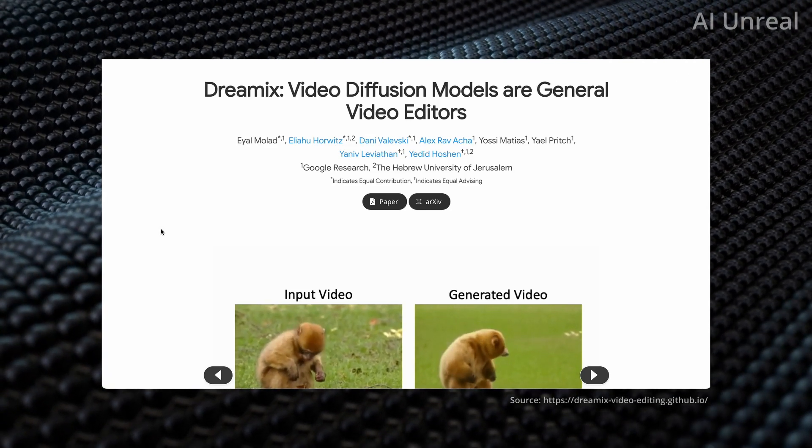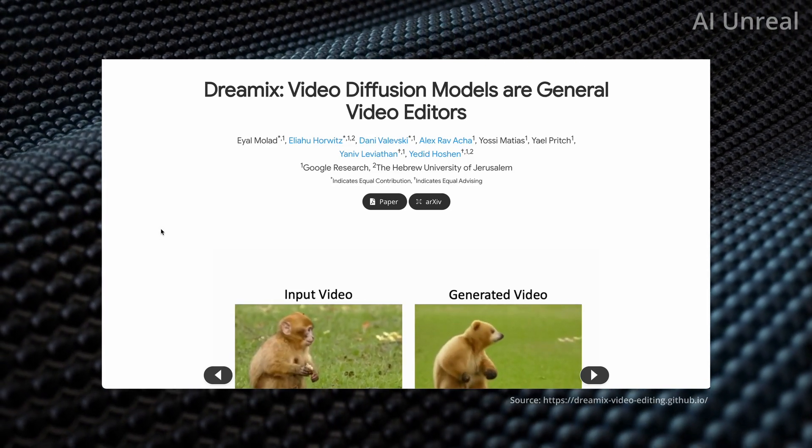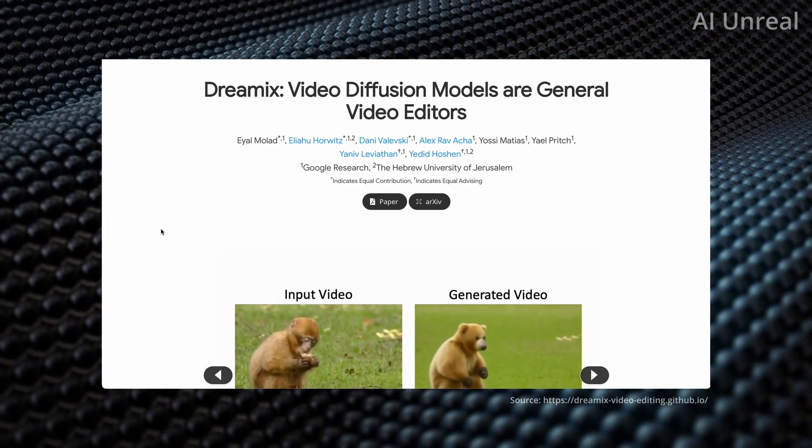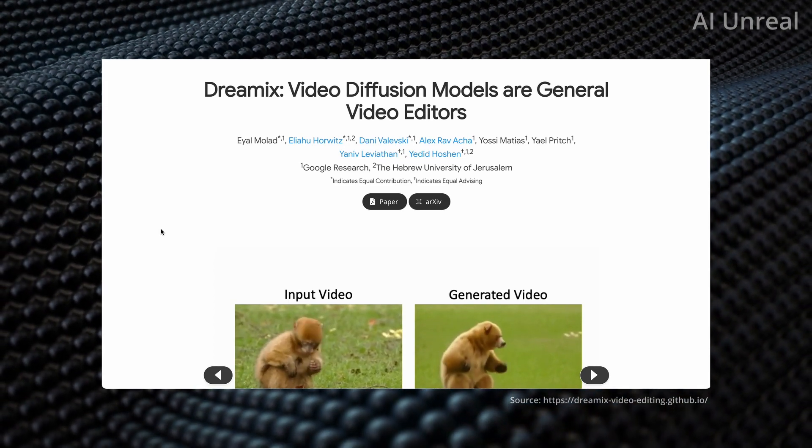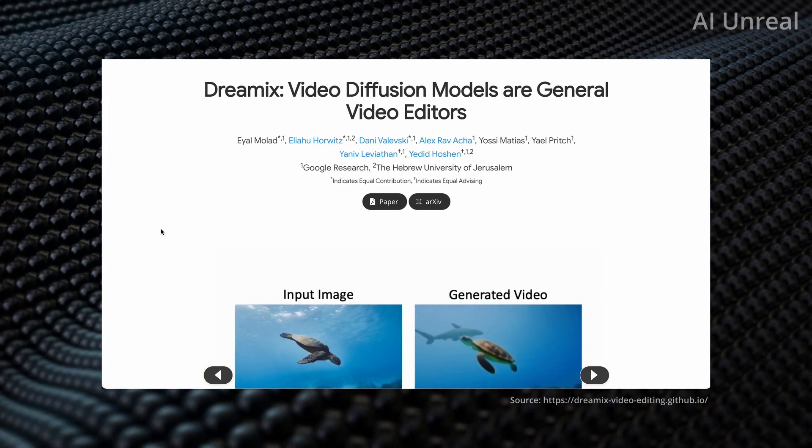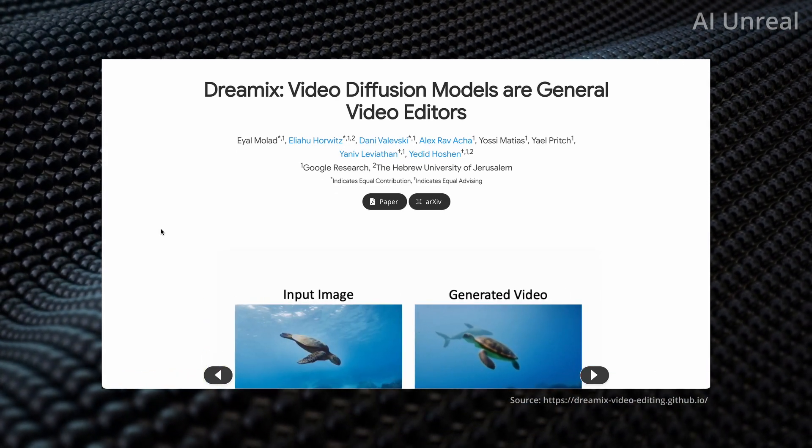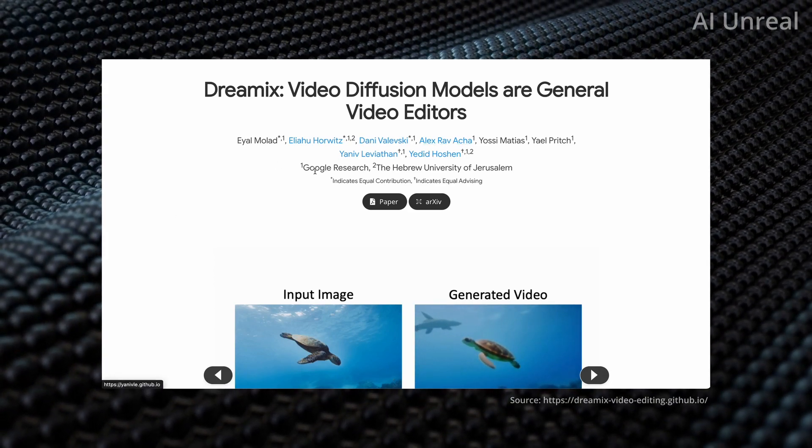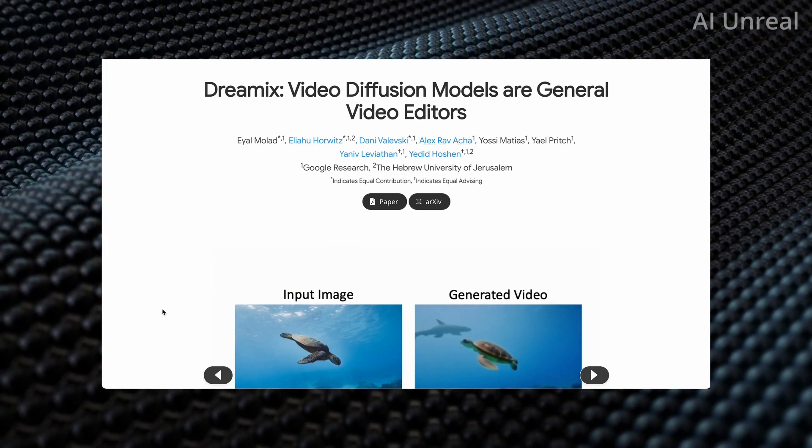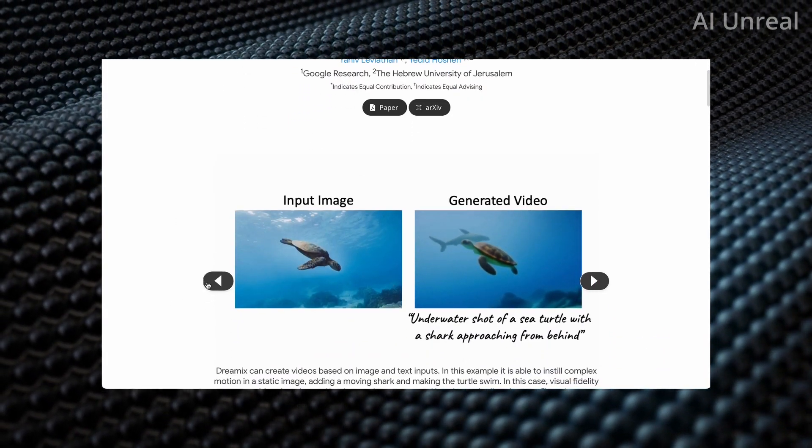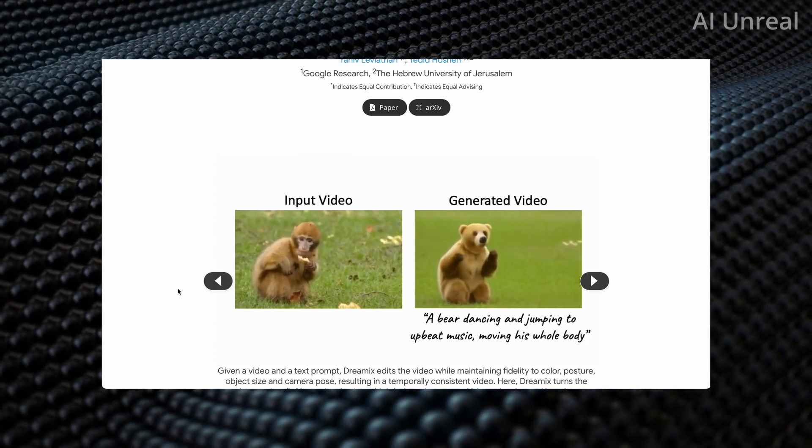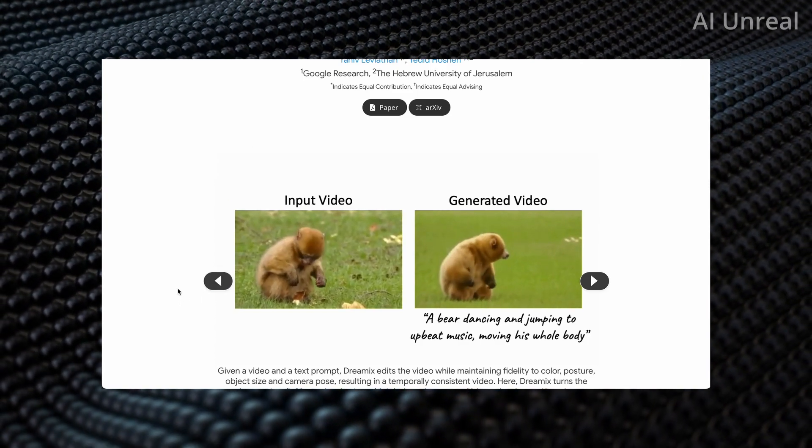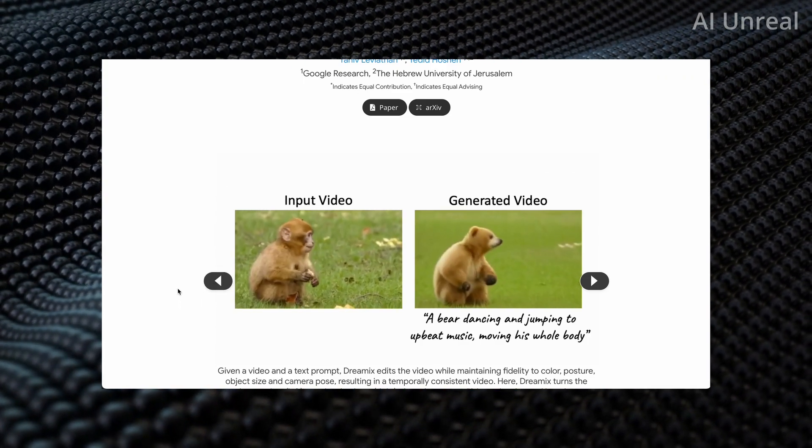Take a look at this AI video generator called Dreamix. This was created with some people from Google Research team. Let's just take a look at this first video right here.